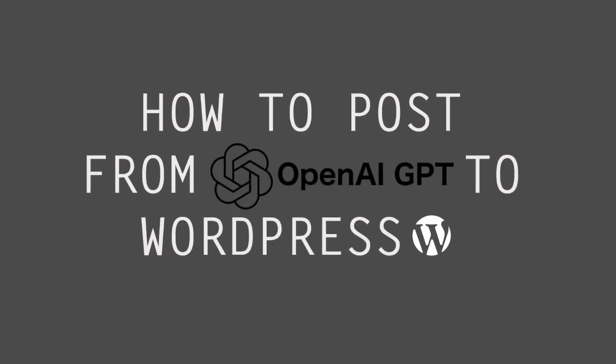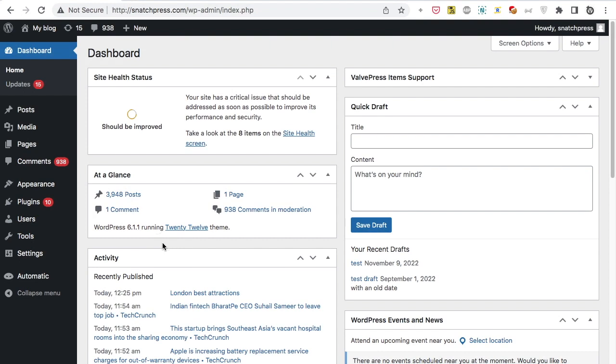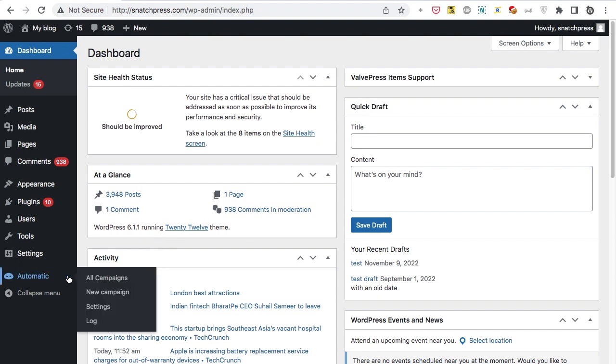Hi! In this tutorial, we will learn how to import articles from OpenAI GPT to WordPress.